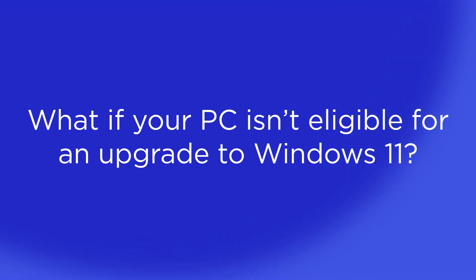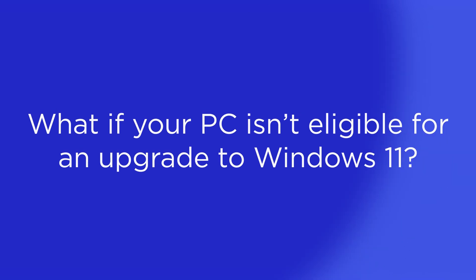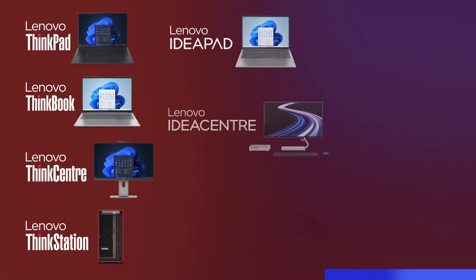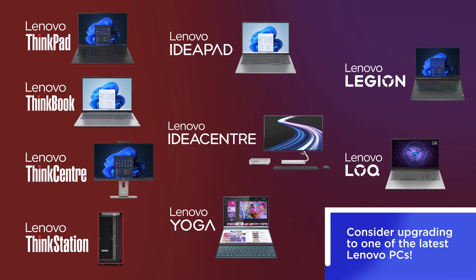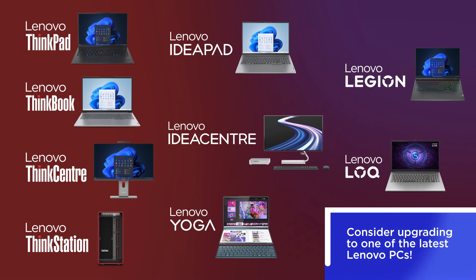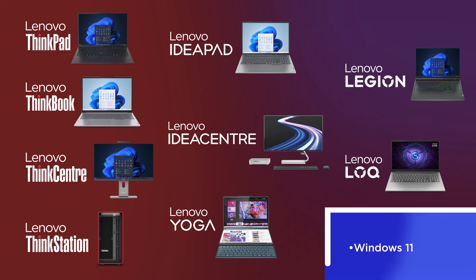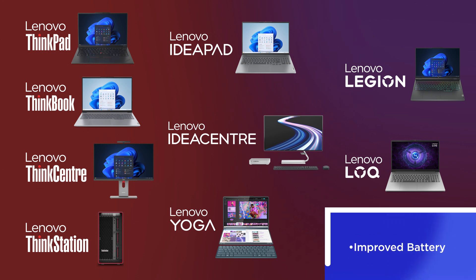If your PC isn't eligible, you have two main options. First, consider upgrading to a new Lenovo PC. Our latest models are fully compatible with Windows 11, offer better performance, battery life, and come equipped with the latest security and AI-powered features.